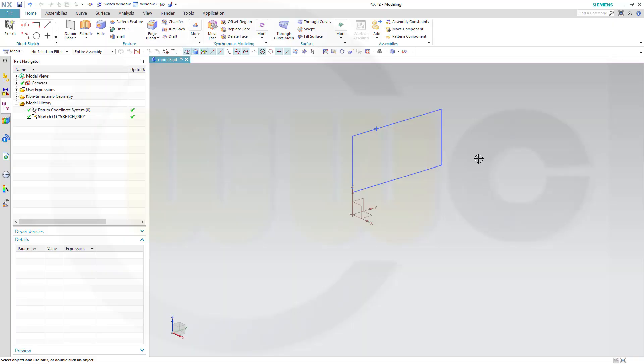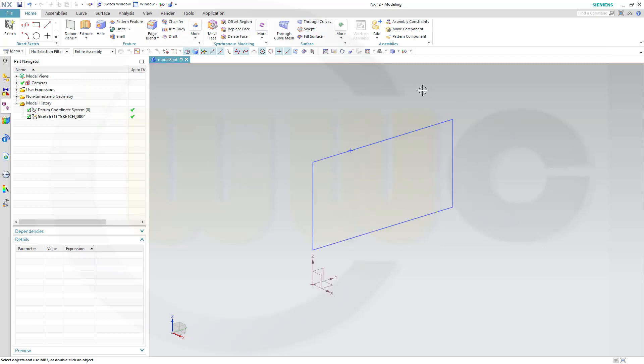Hi, welcome to a Siemens NX-12 video tutorial. Again, a basic one regarding sketches. Two problems with sketches.